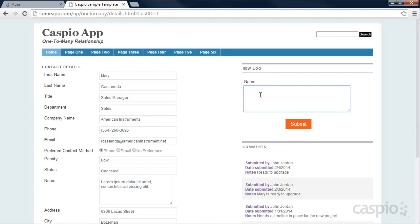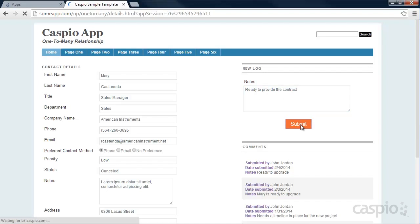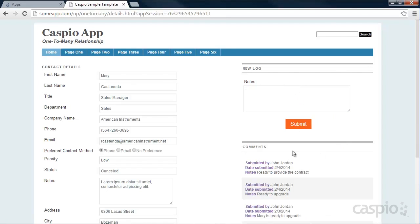For instance, if I submit something like a comment or log and click Submit, that entry will be stored directly in the comments section. This concept of having many contacts and many comments pertaining to each contact is referred to as a one-to-many relationship.